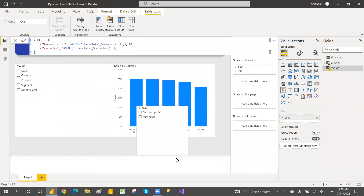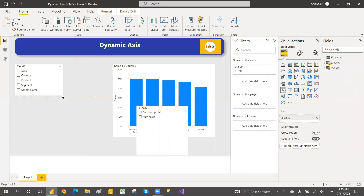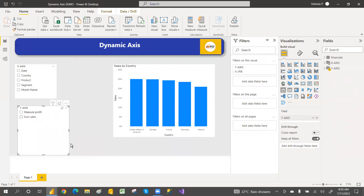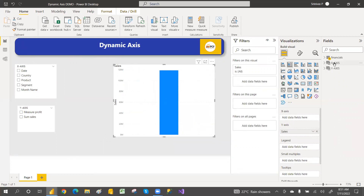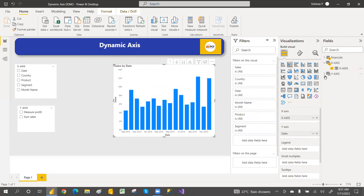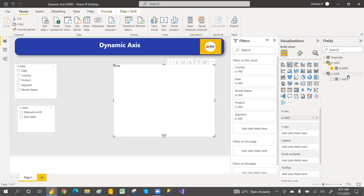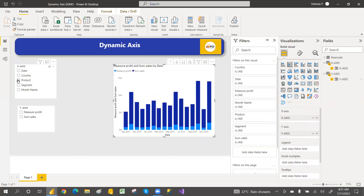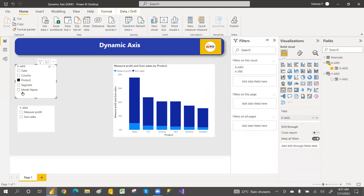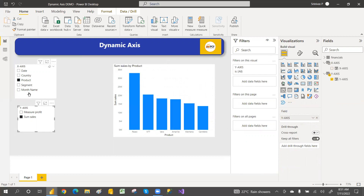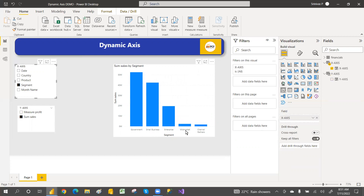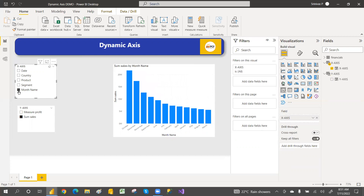The What-If parameter automatically creates parameter slicers. Add these slicers to the canvas. Now instead of the manual x-axis, drag the X-Axis field parameter field into the axis well, and drag the Y-Axis parameter instead of the sales amount. Now if you select a value like Product in the slicer, the chart updates to show product-wise data. Select Segment and it changes to segment-wise sales amount dynamically. You can also switch to Month or Country.